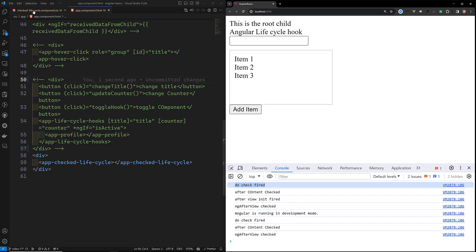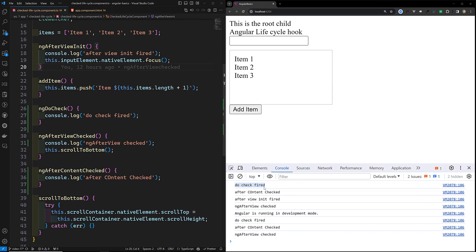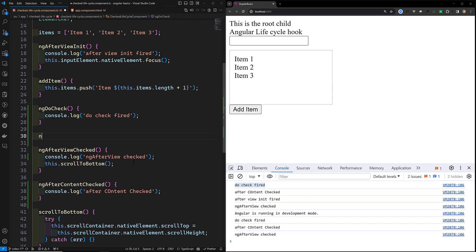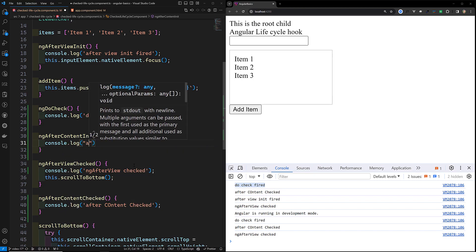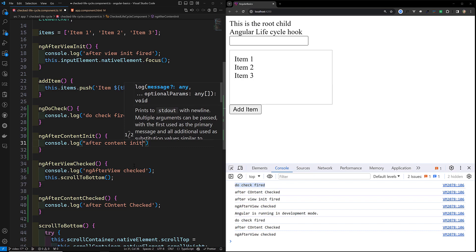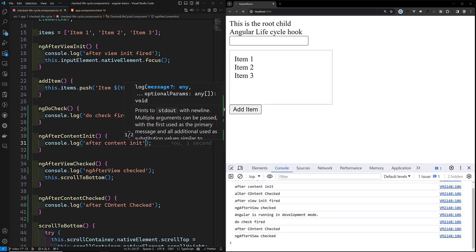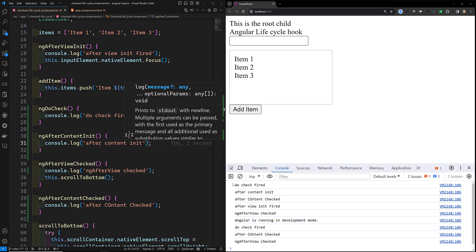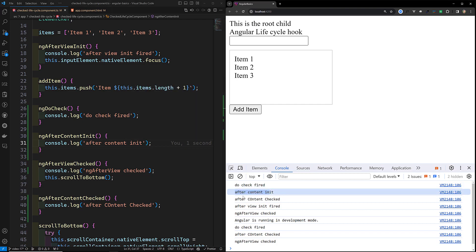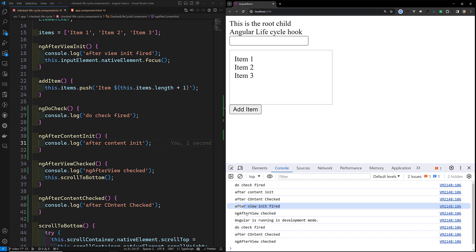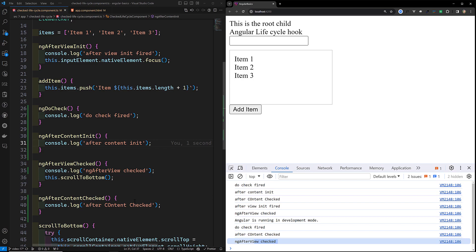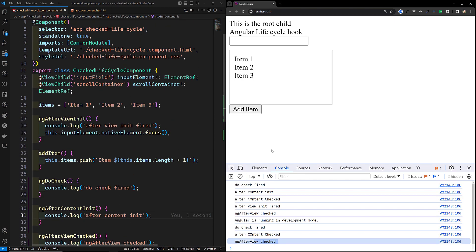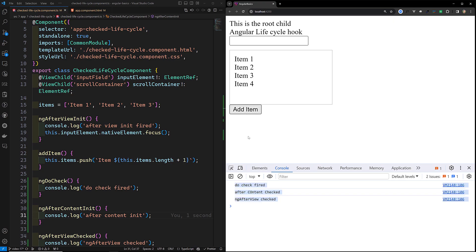Now if you look here, the first one — ngDoCheck — has been fired. Right now we don't have ngAfterContentInit in this one, so AfterContentInit has not been fired. If you want, I'll show you ngAfterContentInit as well. You can see: first DoCheck fires, then AfterContentInit and AfterContentChecked fire, followed by AfterViewInit and AfterViewChecked.